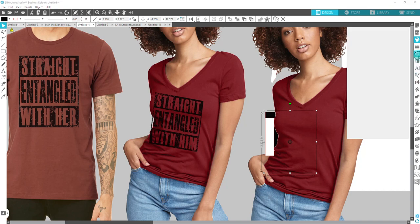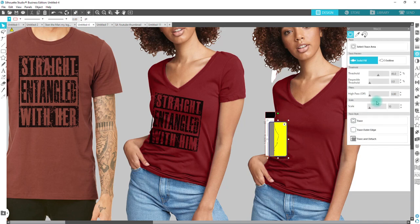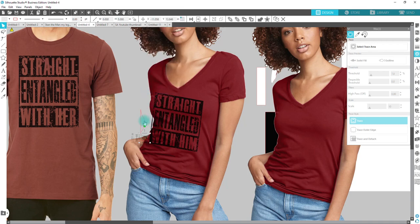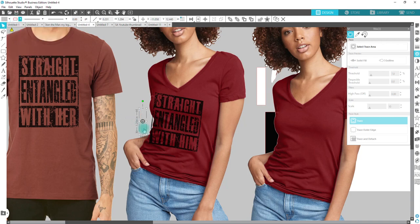Then I'm going to go over to my Trace tool, put the box over it, take our threshold down to where we capture nothing but the black, and hit Trace. I'm going to click on that, move it over, release compound path, hold down Shift, click on that piece, and delete the rest. Then fill it with color and remove the line color.